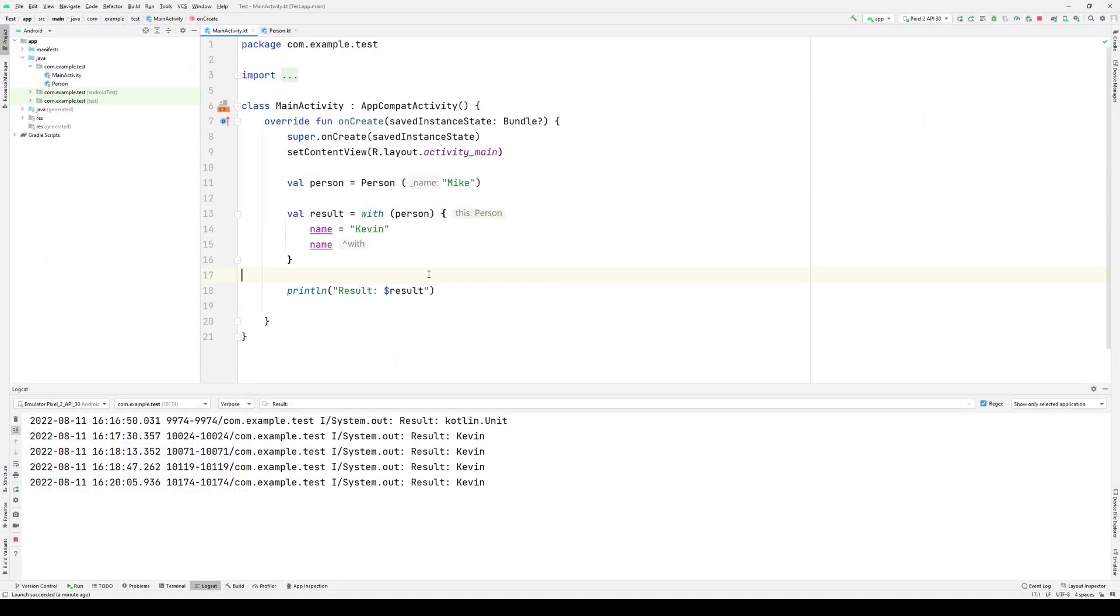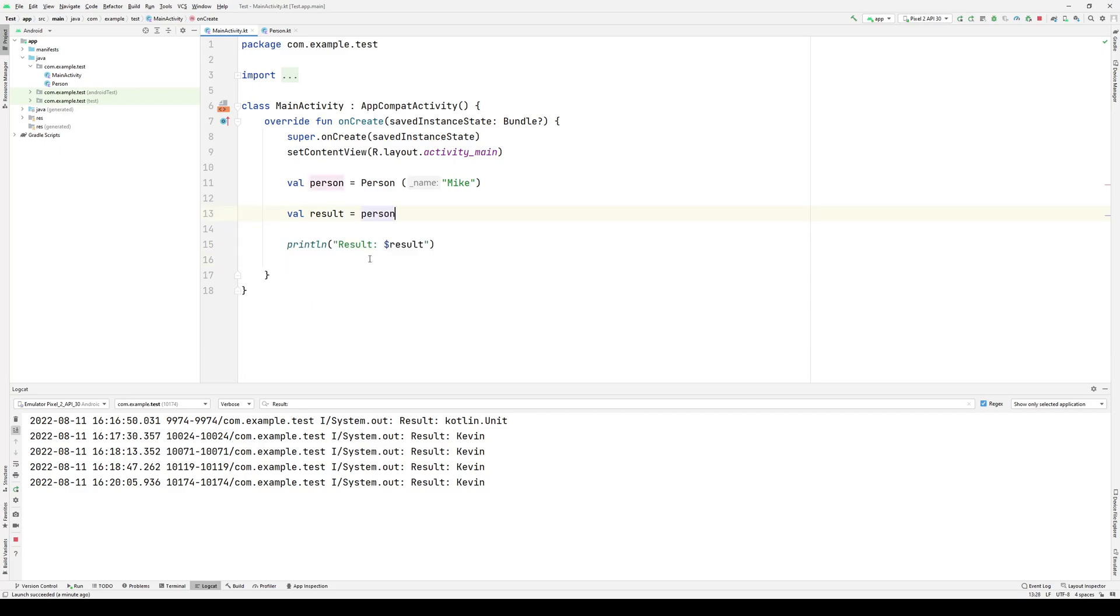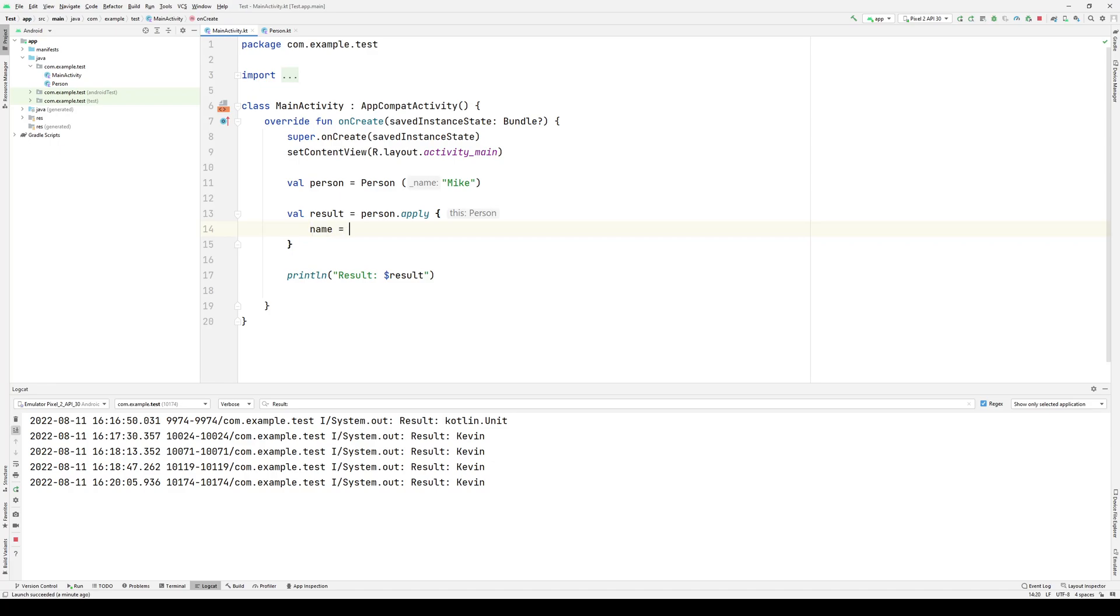So in order to use apply, go back to what I had before, I can simply type apply. However, when I'm applying, if I were to say change name to Kevin,